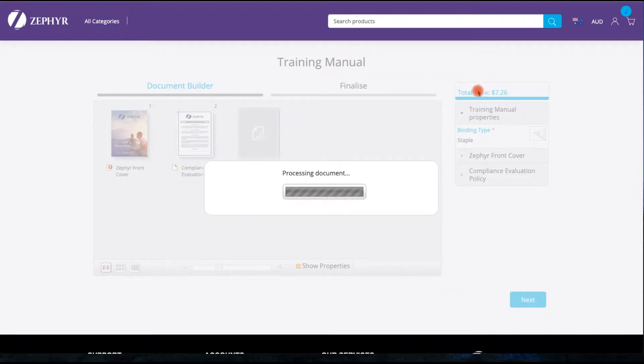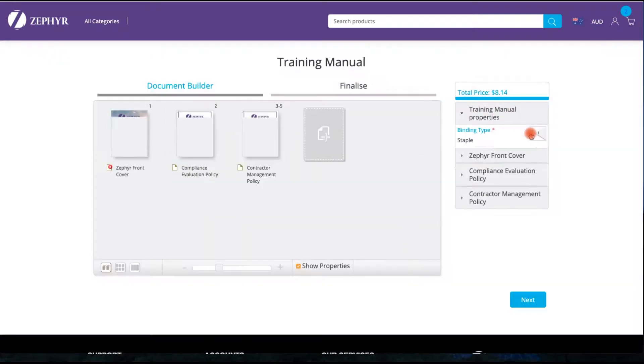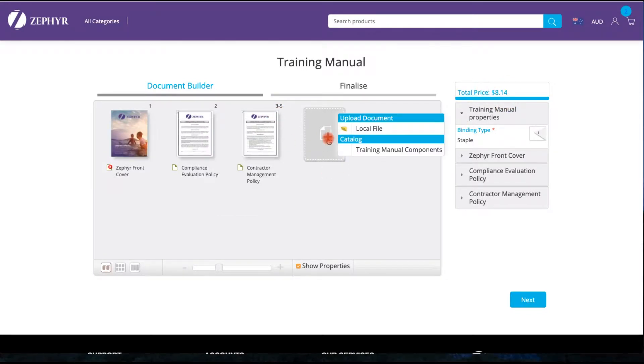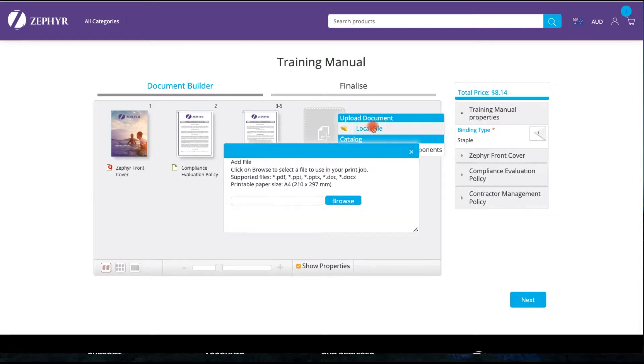There is no limit to the number of pages that can be stored. Have a look in the top right hand corner how the pricing automatically updates as we add a new section to the document.